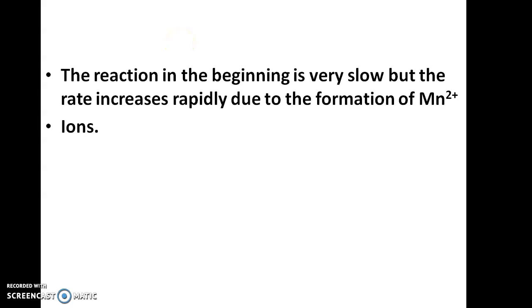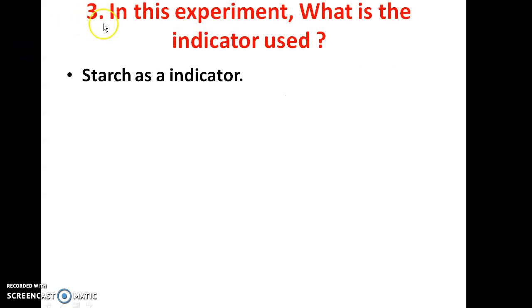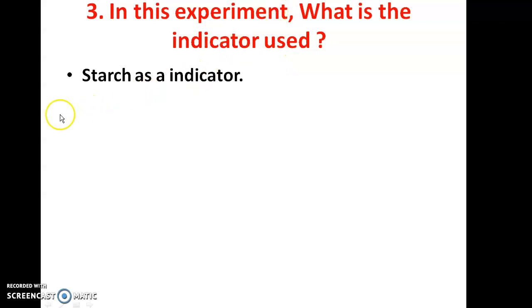In this experiment, the indicator used is starch. We are using starch as indicator.